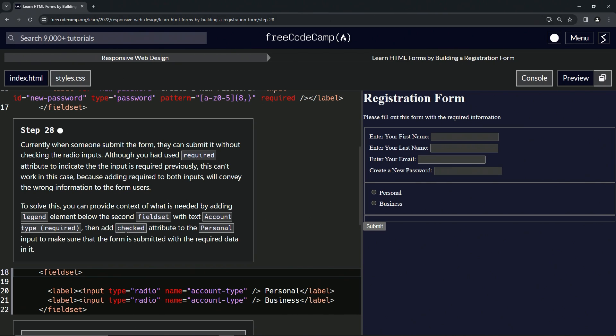We're going to add the checked attribute to the personal input to make sure that the form is submitted with the required data in it.